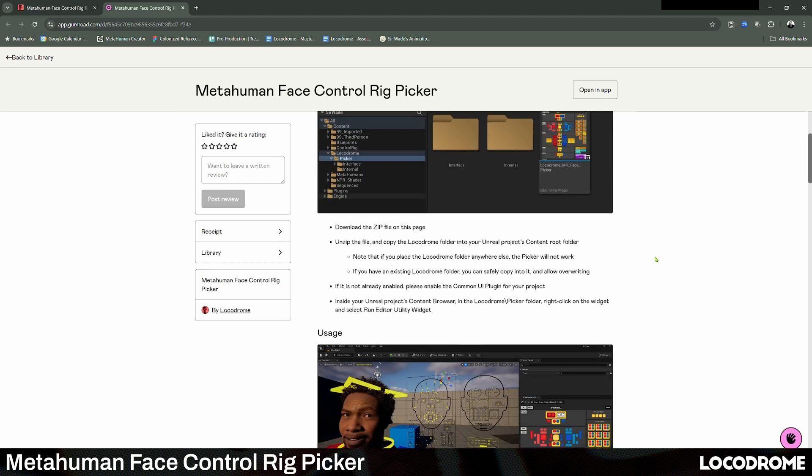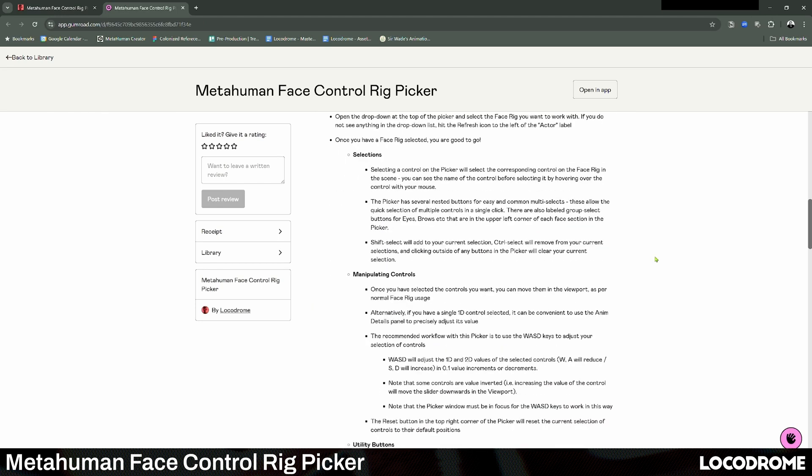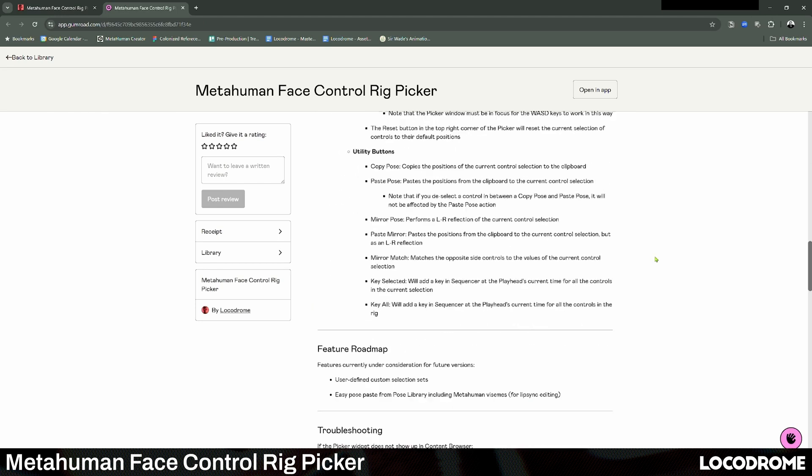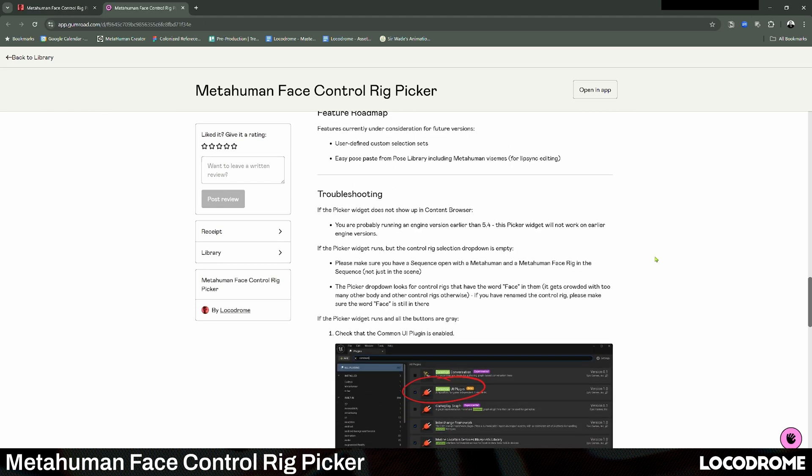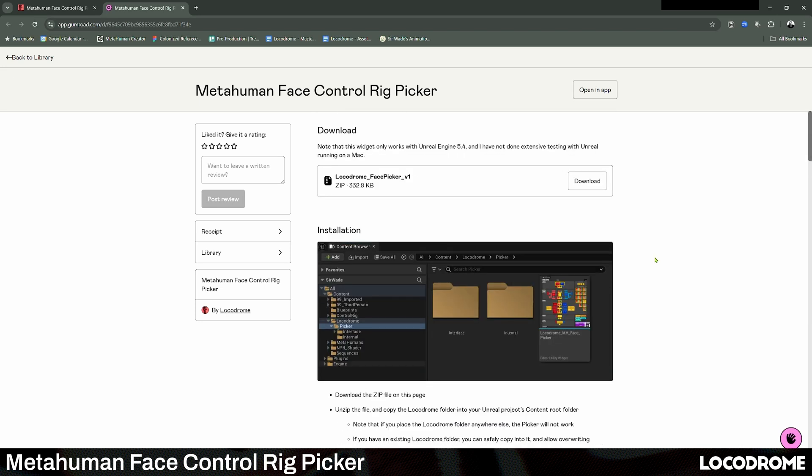The link is in the video description below. This little widget has really speeded up my workflow and let me concentrate on actually animating. I hope it does the same for you.